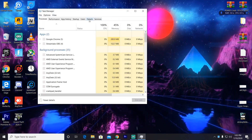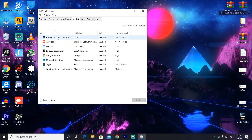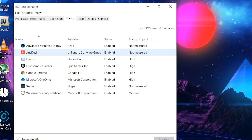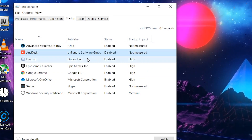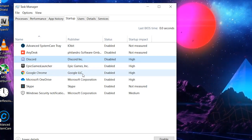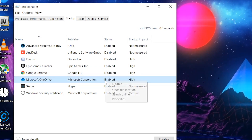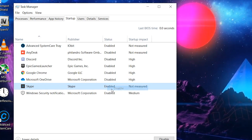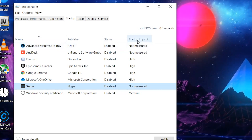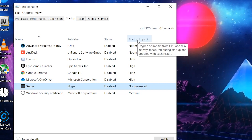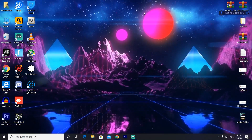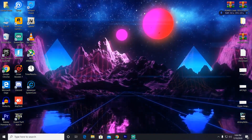Now open Task Manager and go to the Startup tab — disable all unnecessary startup applications. For example: Advanced SystemCare, Discord, AnyDesk, Epic Games launcher, Google Chrome, OneDrive, and Skype — right-click and disable all of these. Windows Security notification I left on. Advanced SystemCare Tray I also kept enabled as it optimizes my CPU and RAM for gaming. After doing this, click Close and all your settings will be done for AMD Radeon.